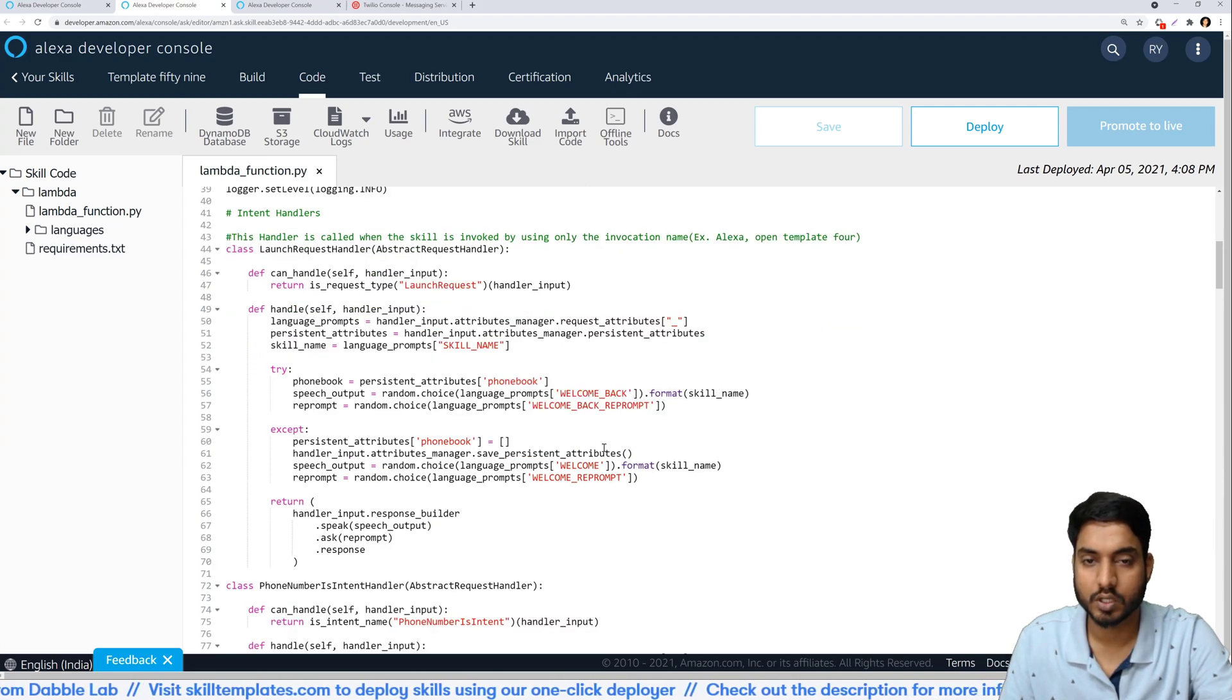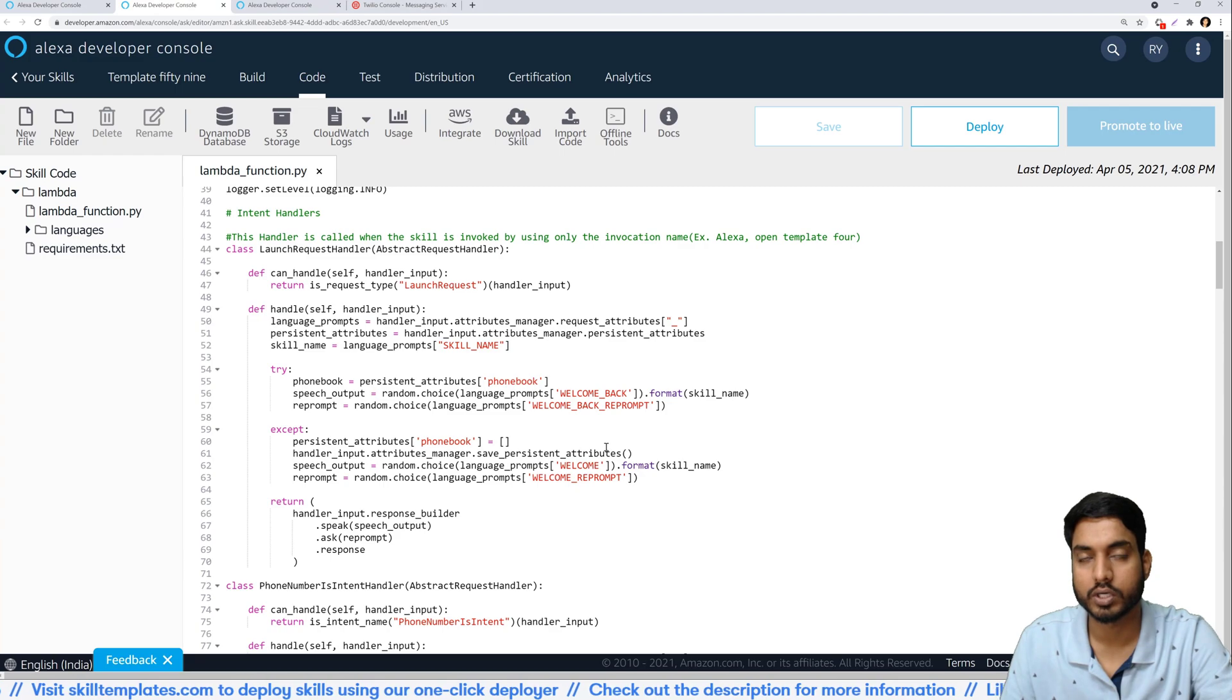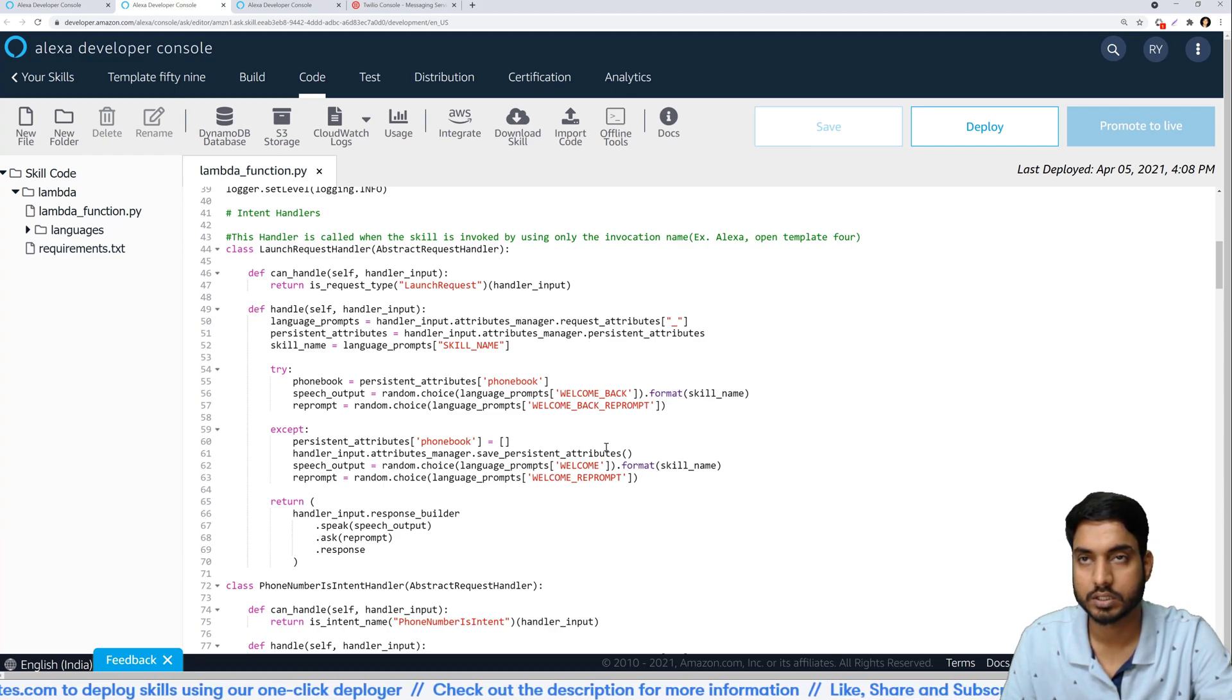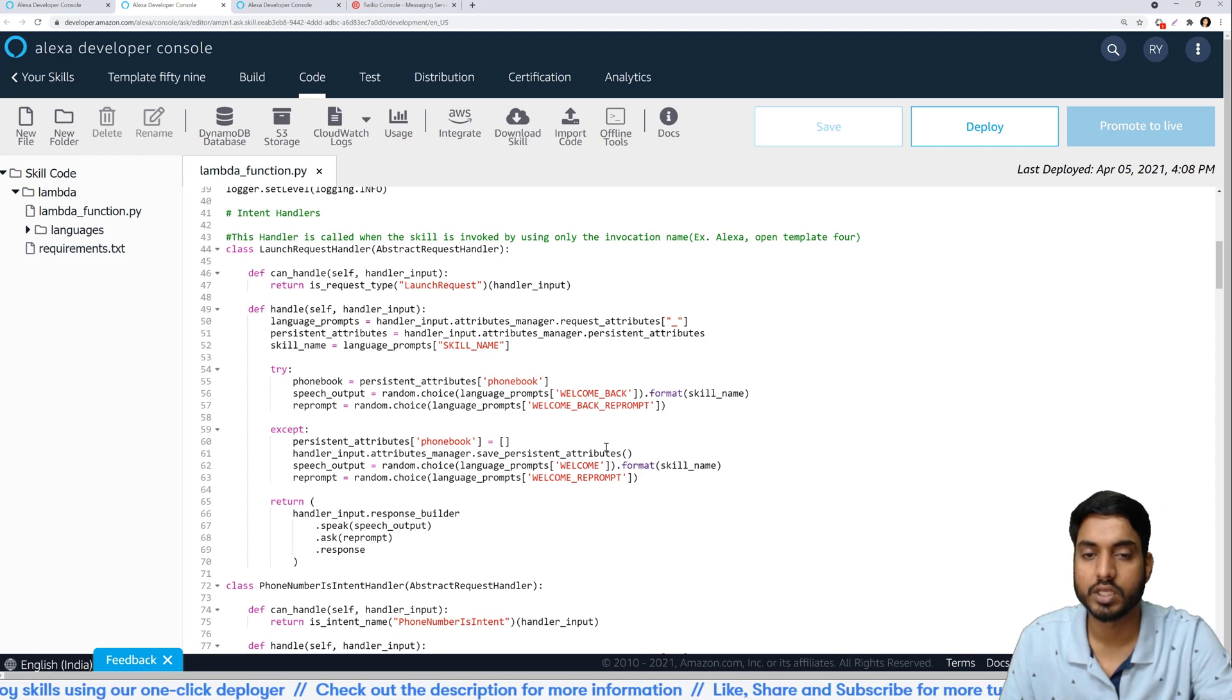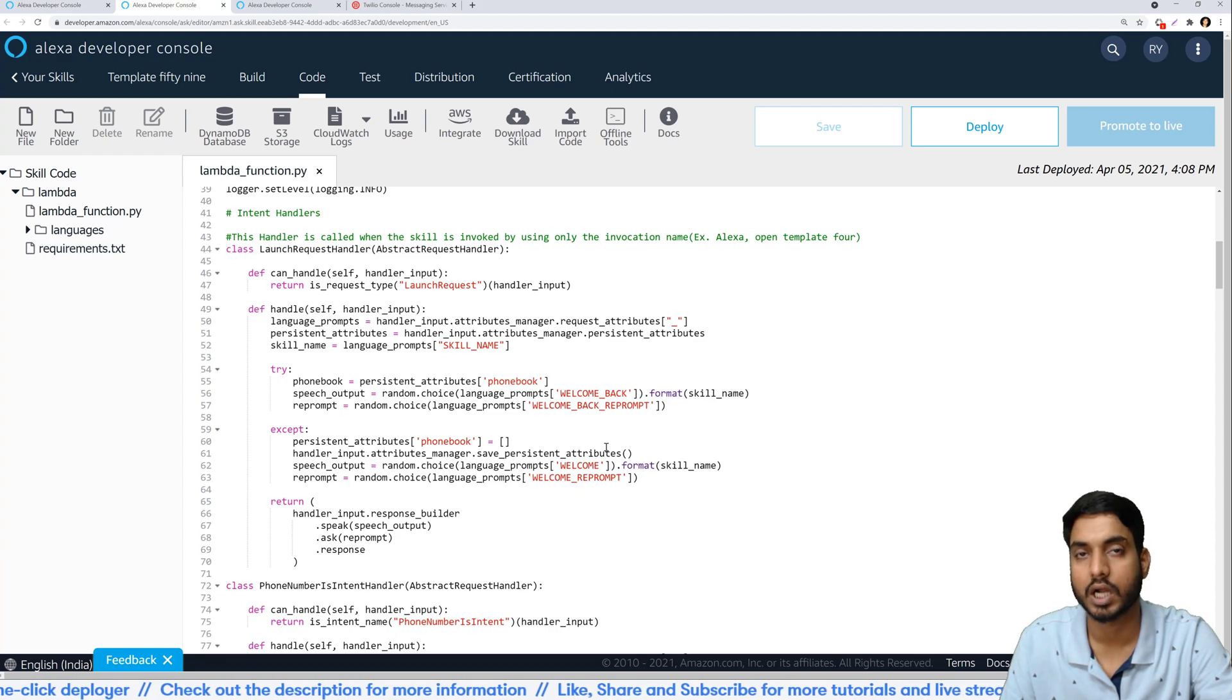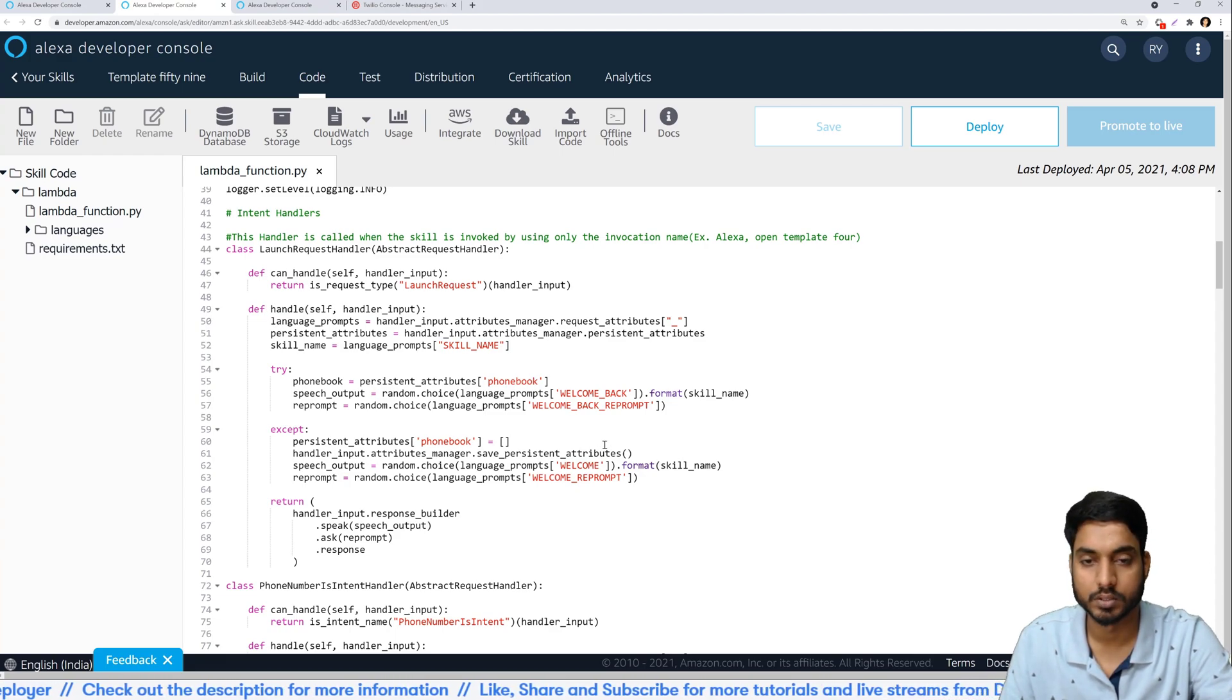Now let's head over to the different intent handlers and see how different intents were handled in our execution. The first is the launch request. This is very simple. If it finds a contact in the phone book then you can start sending a message straight away, but if there is no contact saved in the phone number then the flow would start from saving the phone number.